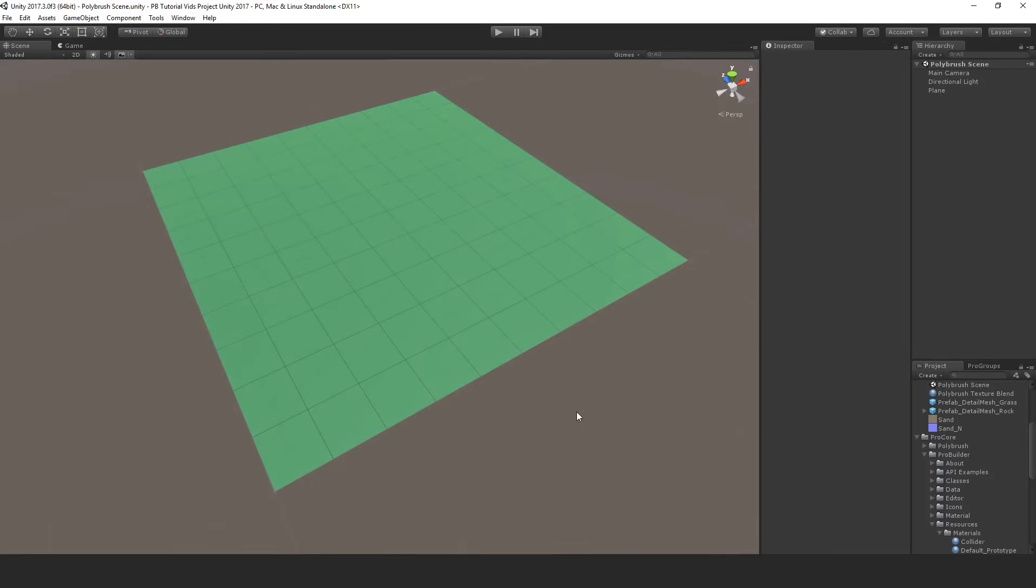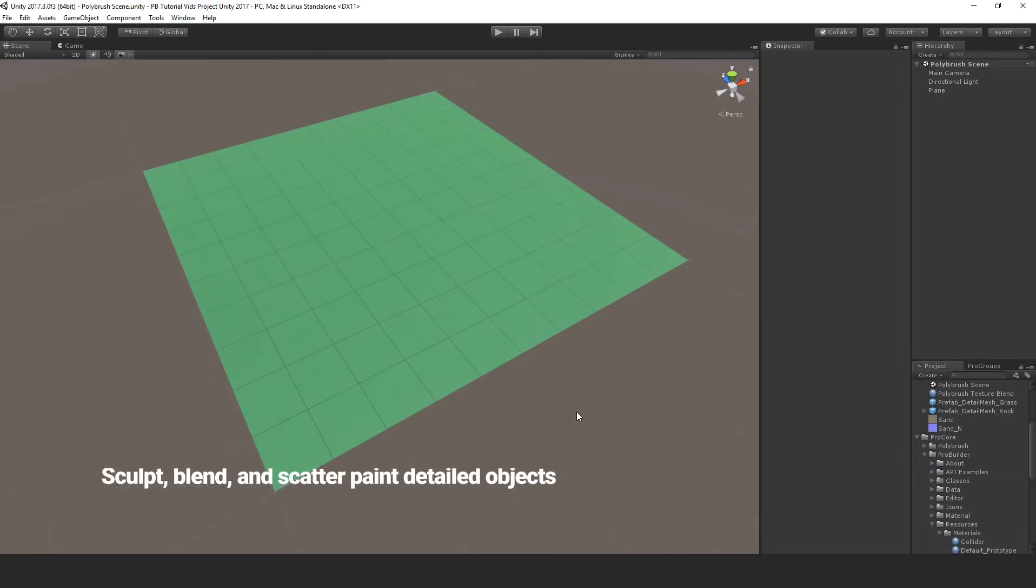Hi everyone and welcome to Polybrush. This tool lets you sculpt, blend, and scatter paint detail objects in Unity very much like terrain except you can paint on any mesh at all.